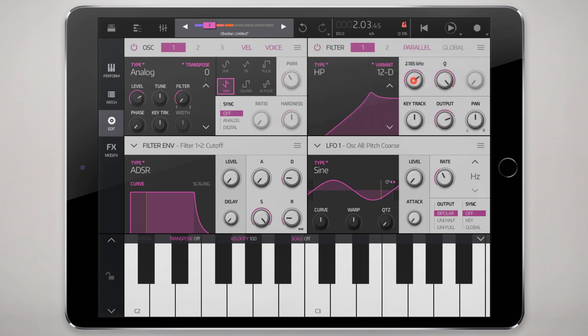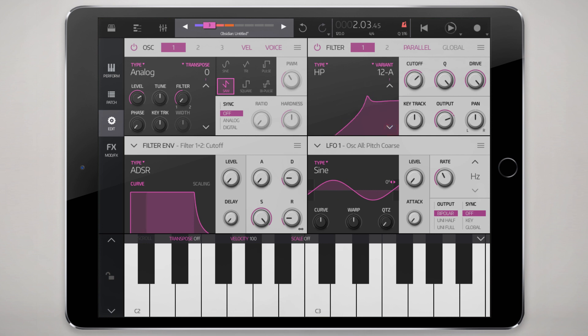The high-pass of course just passes the high frequencies. You'd mainly use this filter for sounds where you want to cut out the bass — maybe you're trying to make a hi-hat or a high frequency percussion sound. Those are a few obvious cases. You can also use it for synth-type screeching sounds; it's a different flavor.